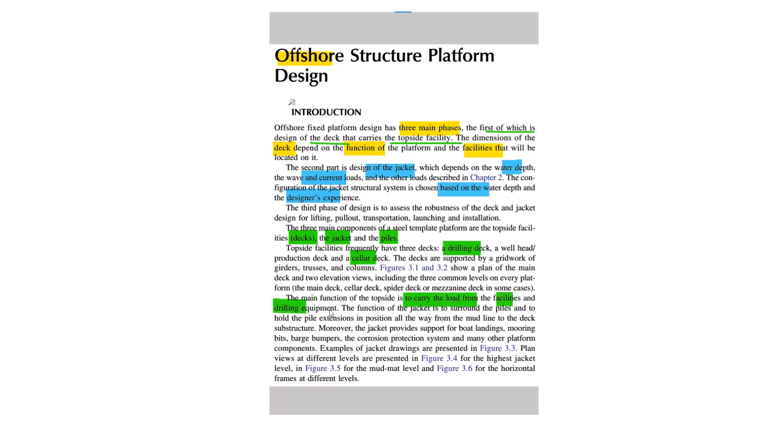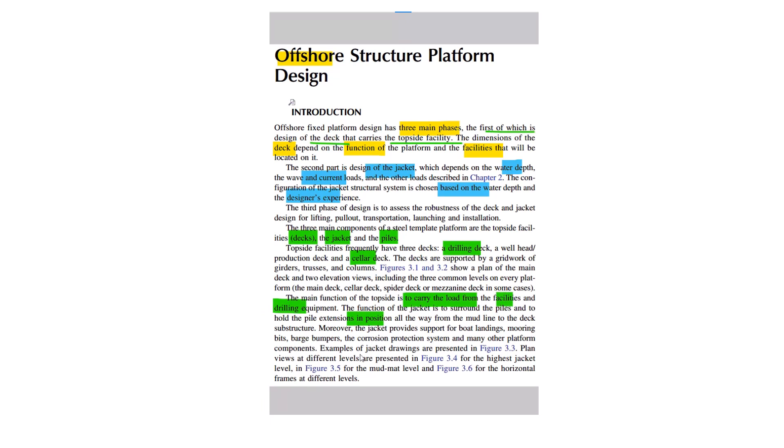The function of the jacket is to surround the piles, to hold the pile extension in position all the way from the mud line to the deck substructure. Moreover, the jacket provides support for boat landings, mooring beds, barge bumpers, and corrosion protection system, and many other components. Examples of jacket drawings and plan views are shown at the highest jacket level and the mud mat level, with horizontal frames at different levels.